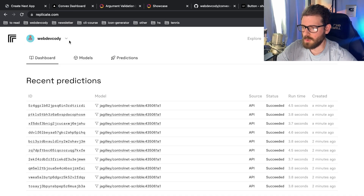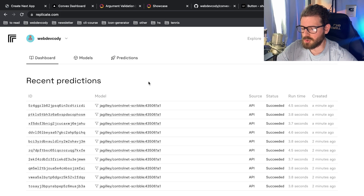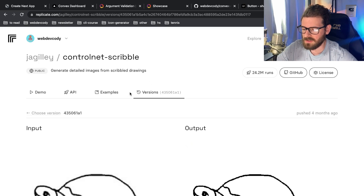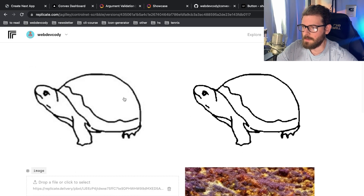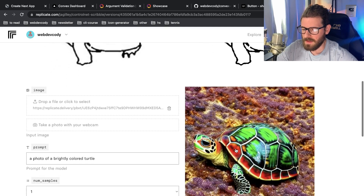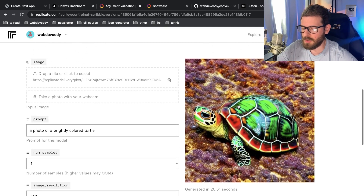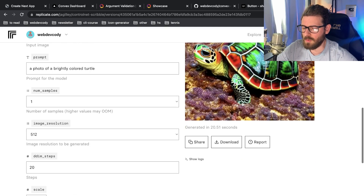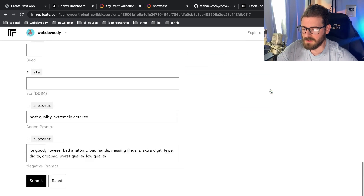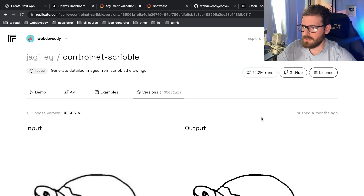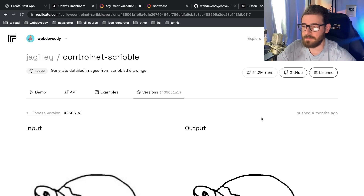We're also going to be using Replicate to set up the ControlNet models that we're going to use to basically take a scribble and have it output an image of whatever the prompt is. So without further ado, let's just go ahead and jump into the code and try to build this out together.